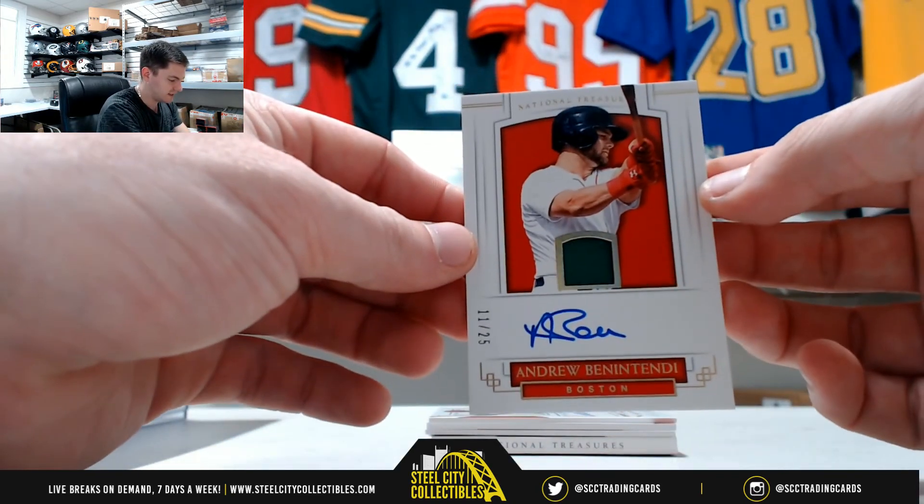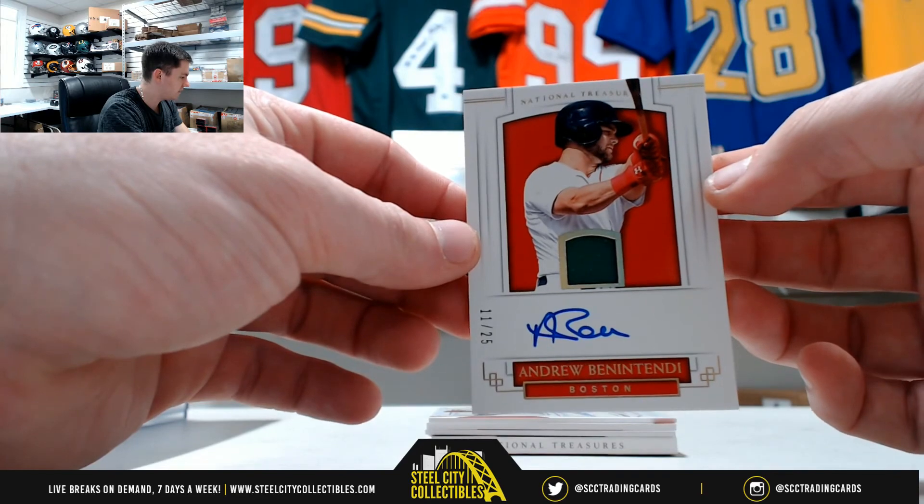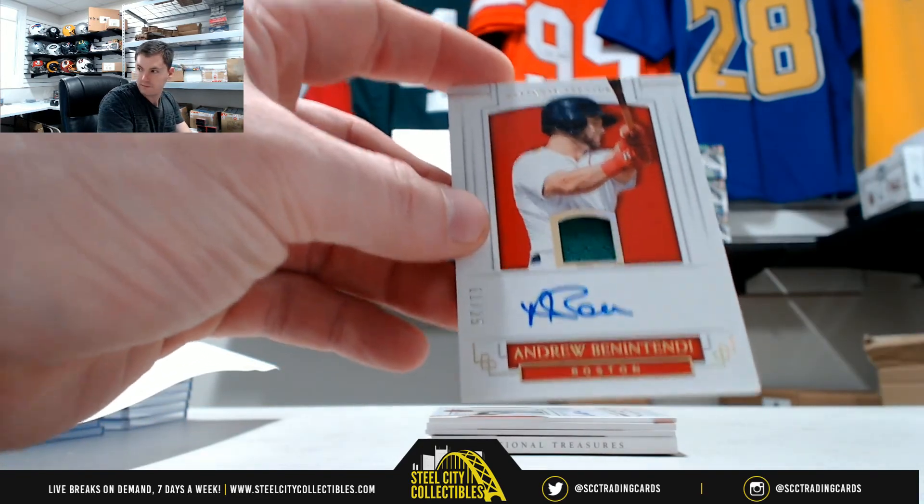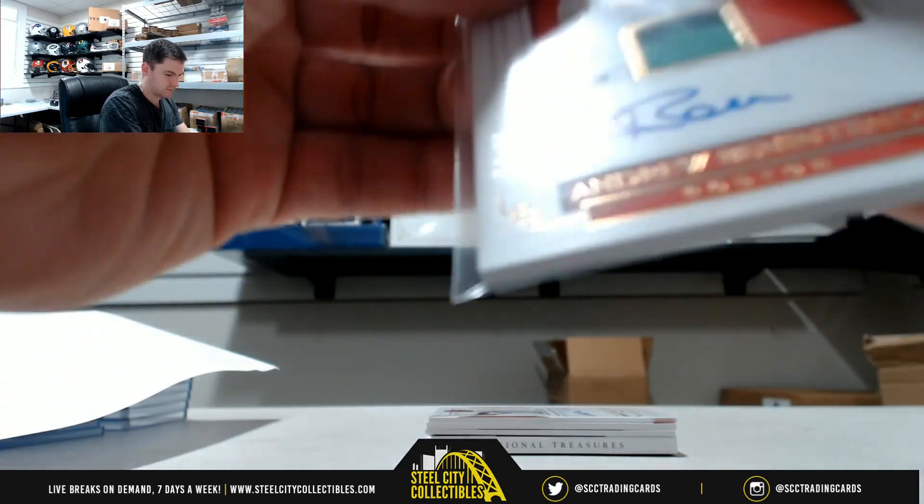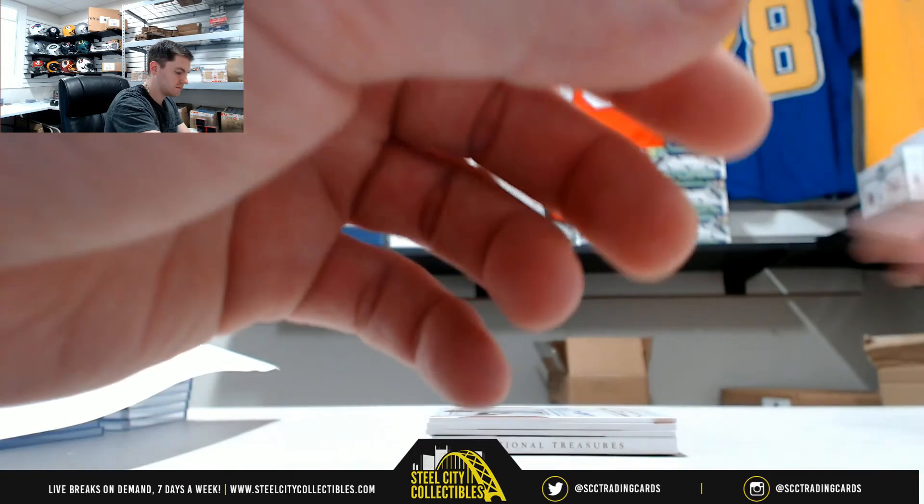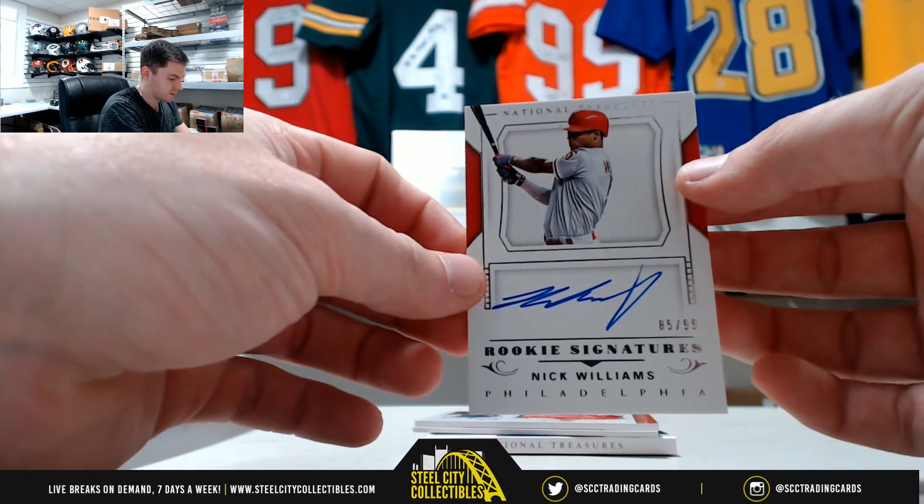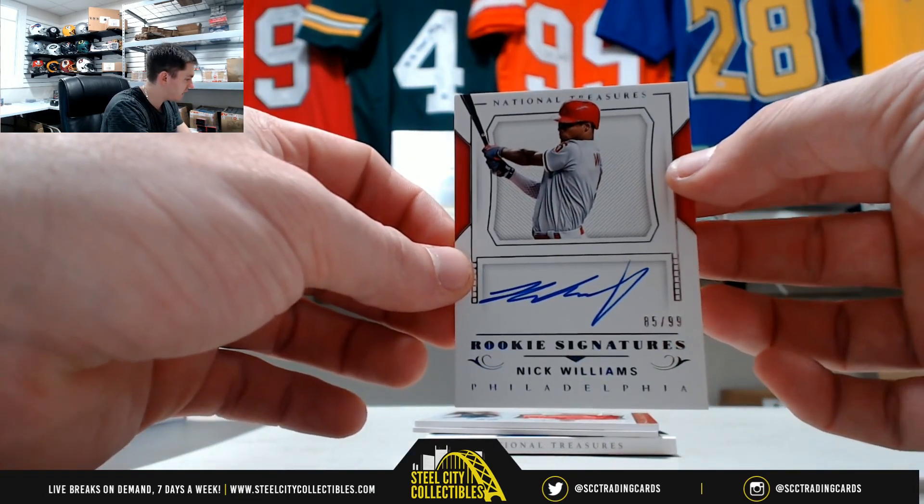Andrew Benintendi, 11 of 25, it's Jared. Nick Williams, 85 of 99, that's five, that's Rich.